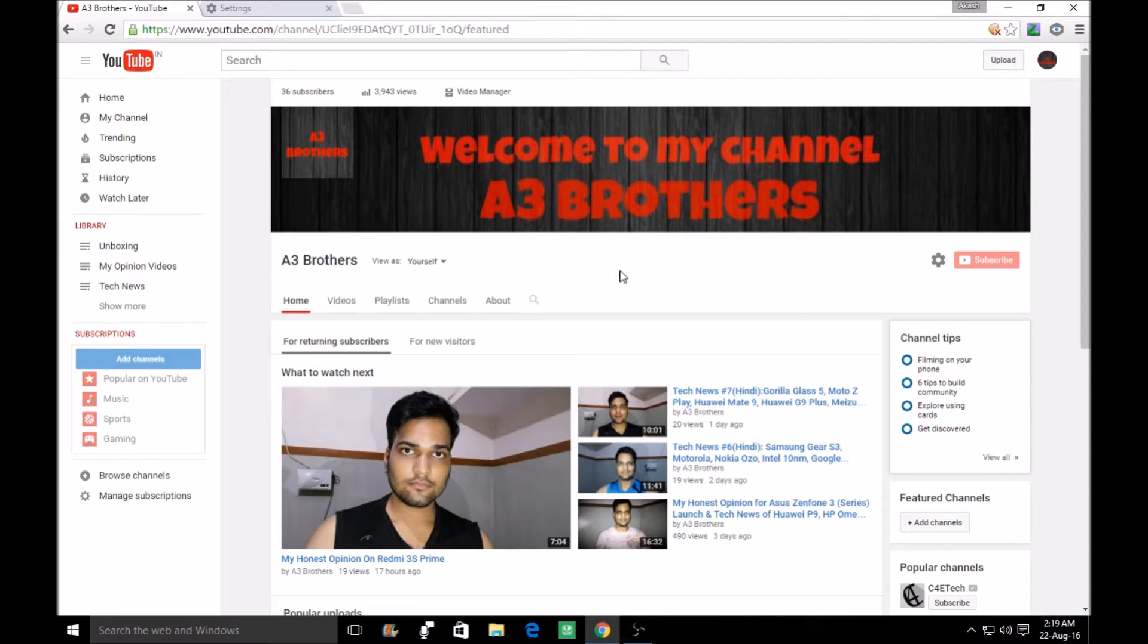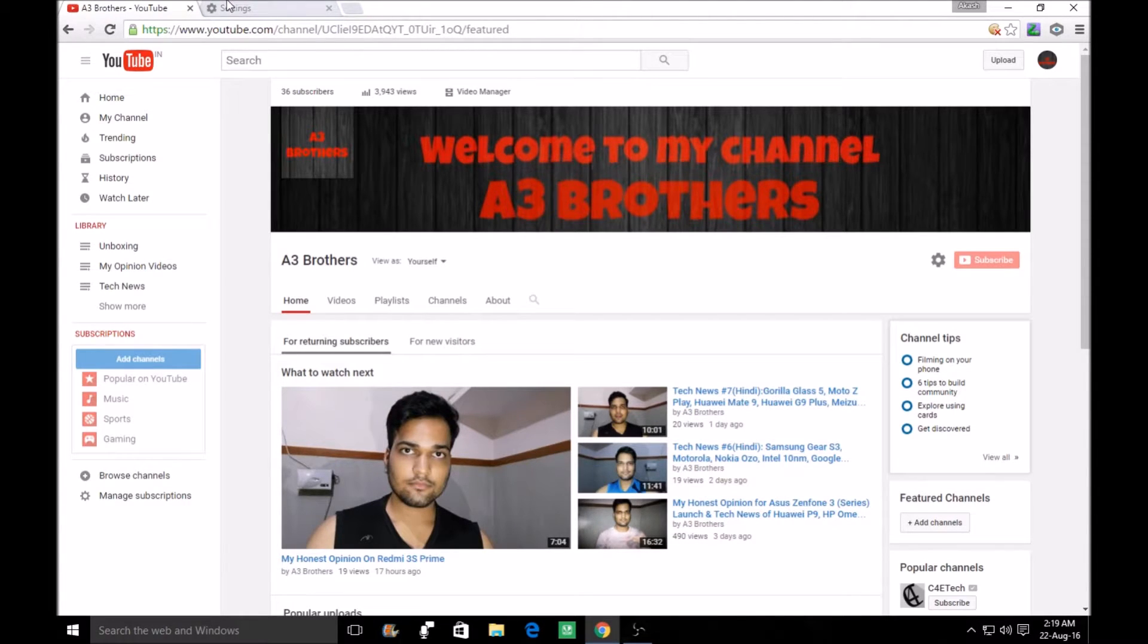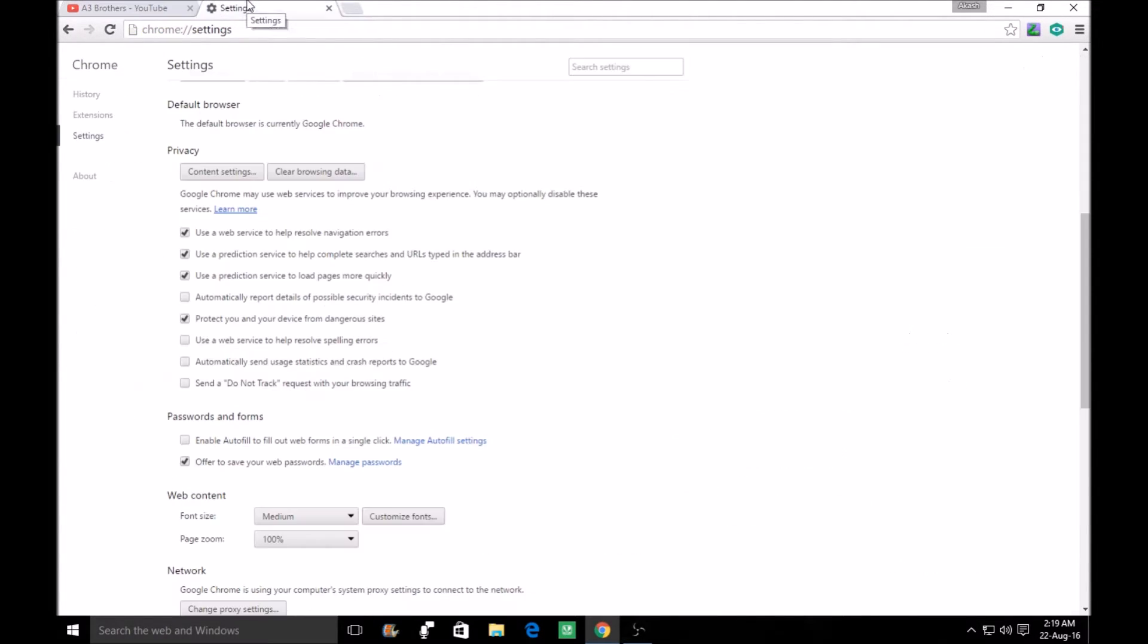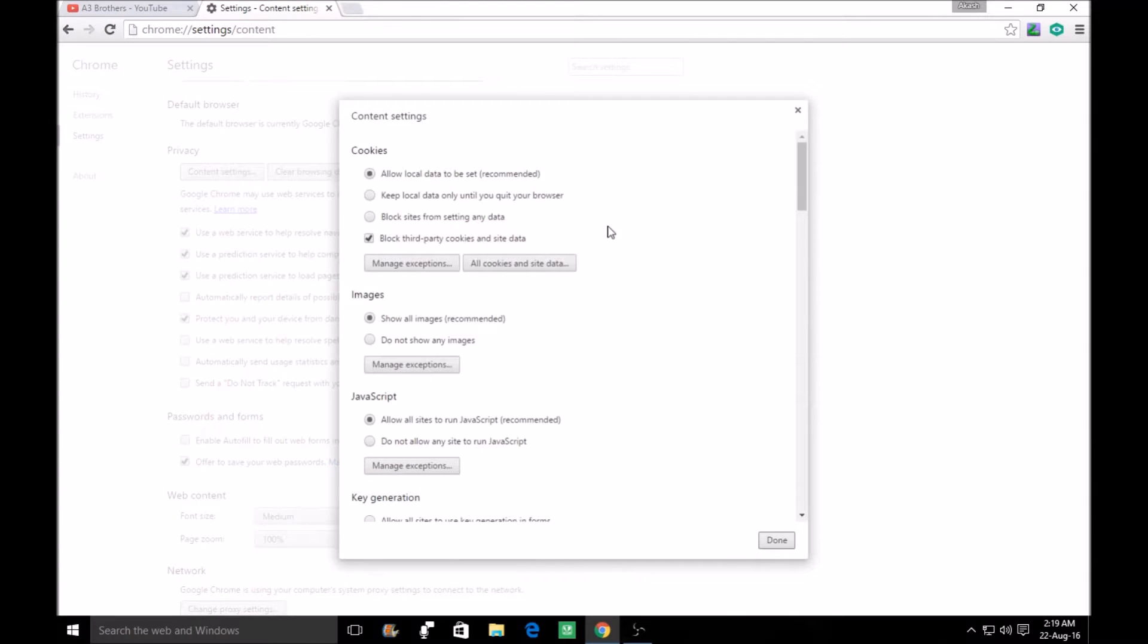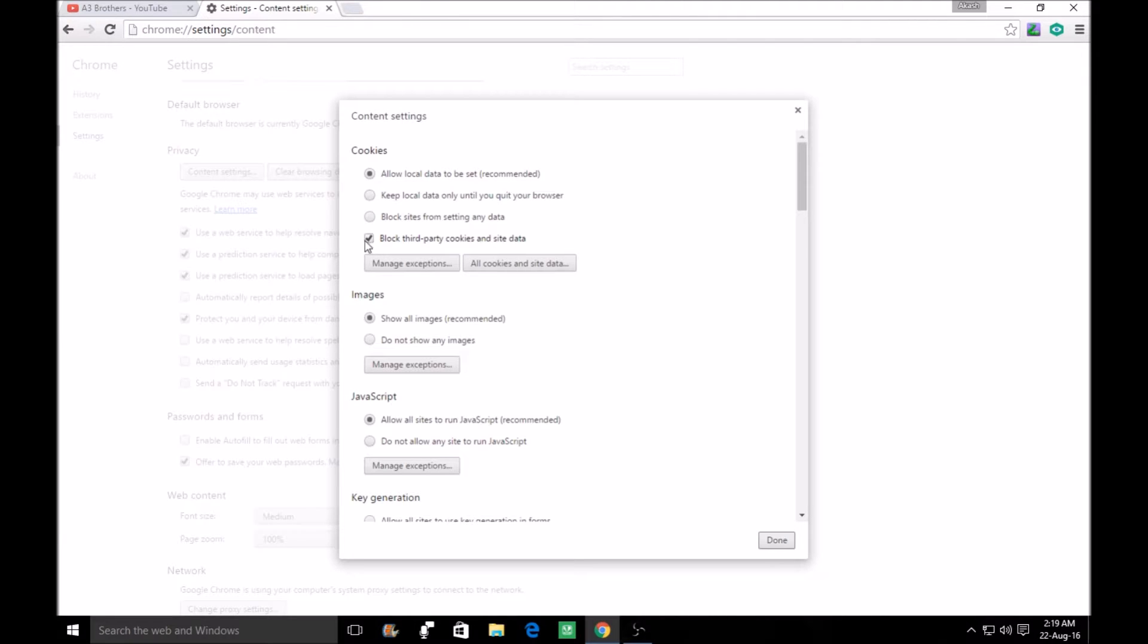You have a very simple solution. What do you have to do? You have to go to the settings. After you go to the settings, you have to click on the content setting. You have to click on the content setting, or you have to go to block site data from setting.